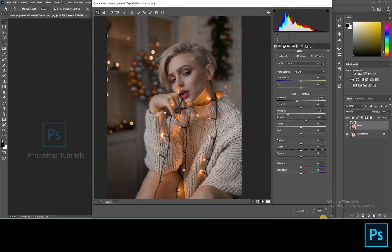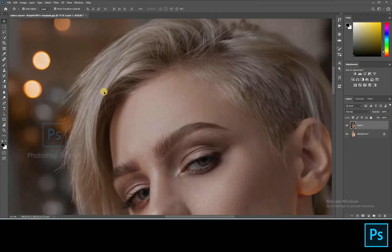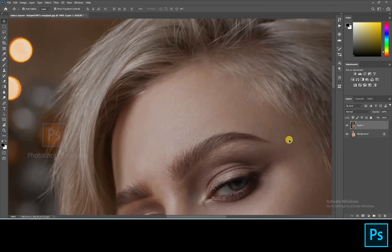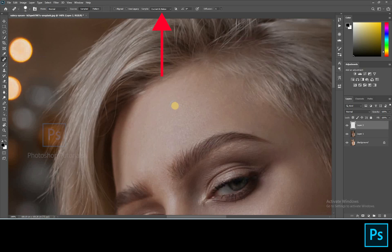Hit OK once you're done. Let's clean up the skin a bit and remove the dark spots. Open a new layer, click on the healing brush, choose sample as Current and Below, and now start healing the skin.